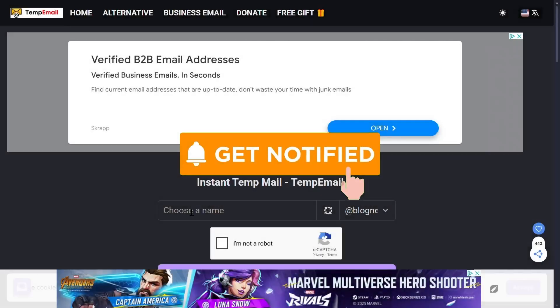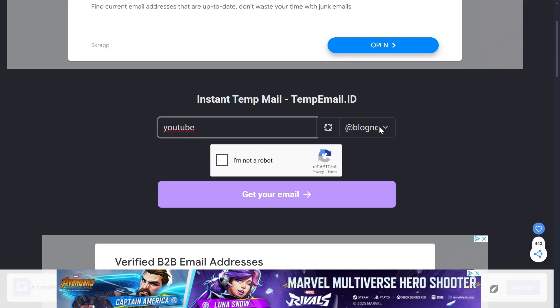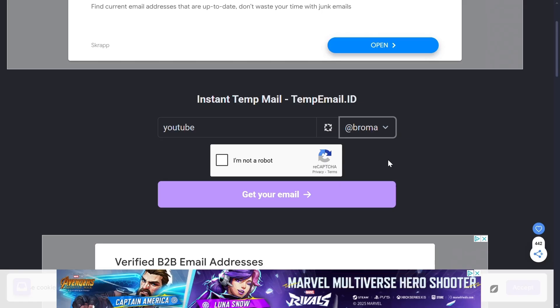Now go to temp mail from the link in the description. You can see an interface like this here. Enter a name, then click on this dropdown. There are many types of mails that you can generate here. Make sure to select this one, the education mail. Then check this box if you are not a robot and click the button to get your email.